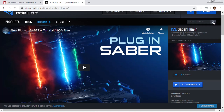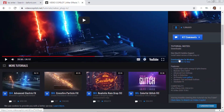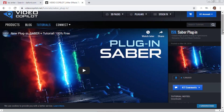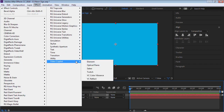Video Copilot's Saber is 100% free — this plugin is amazing and should be part of your After Effects toolkit. I'll put a link to the page so you can quickly go and download it. There's a link for Windows and a link for Mac. Once you download and install it, come back to After Effects. Go to Effect > Video Copilot > Saber.